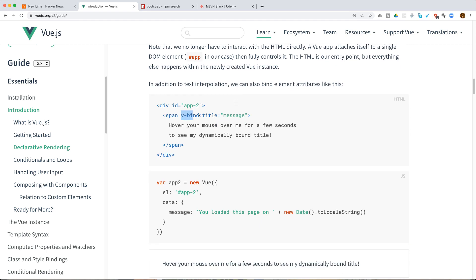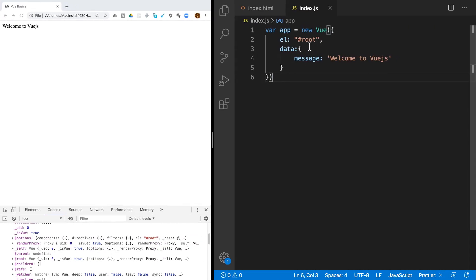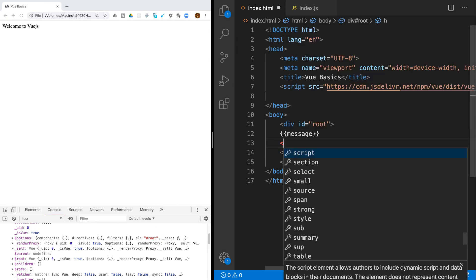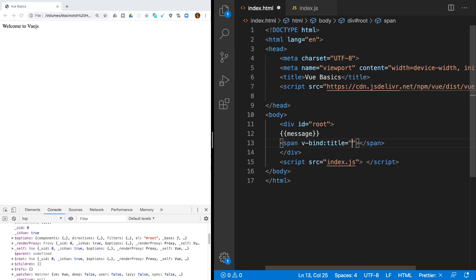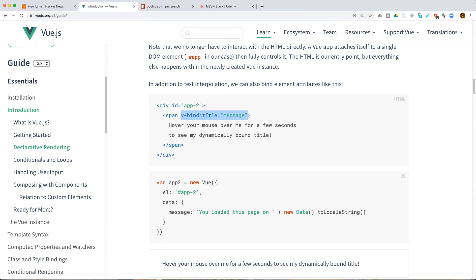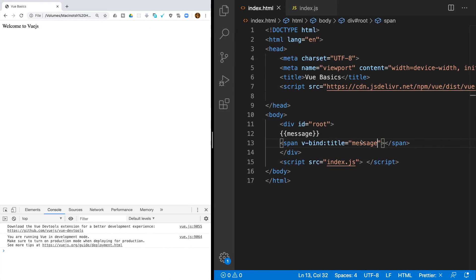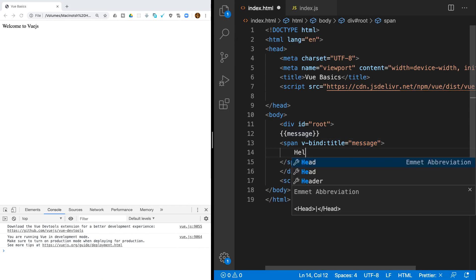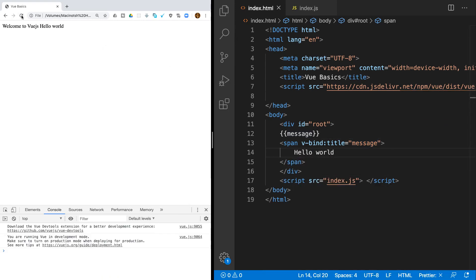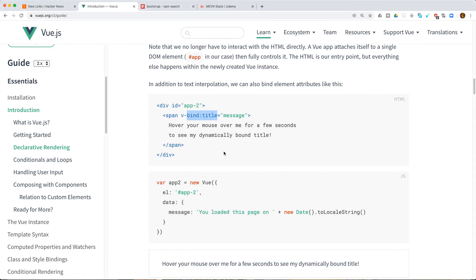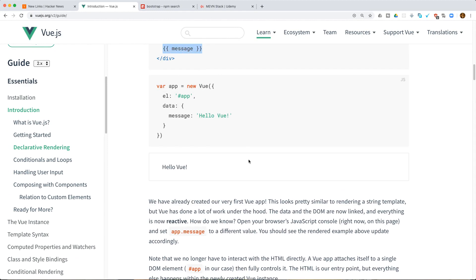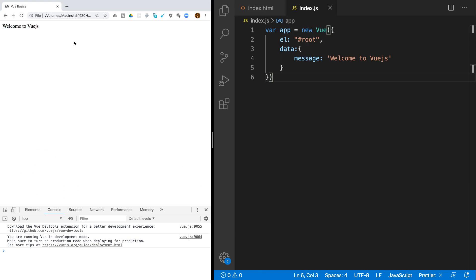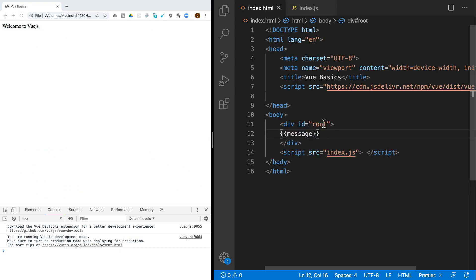You can also use v-bind to bind attributes. For example, you can bind the title of a span element using v-bind:title with the message property. Let's check it out — v-bind colon title and we have the message. This syntax — the double curly braces — is called interpolation. We're displaying the 'Welcome to Vue.js' message using interpolation.